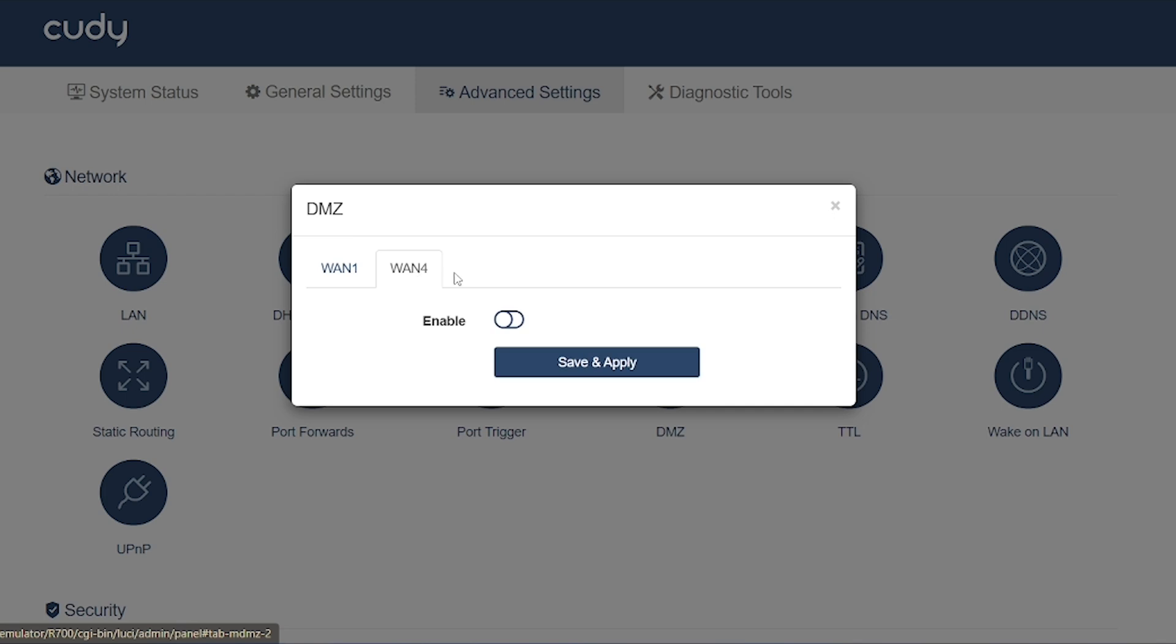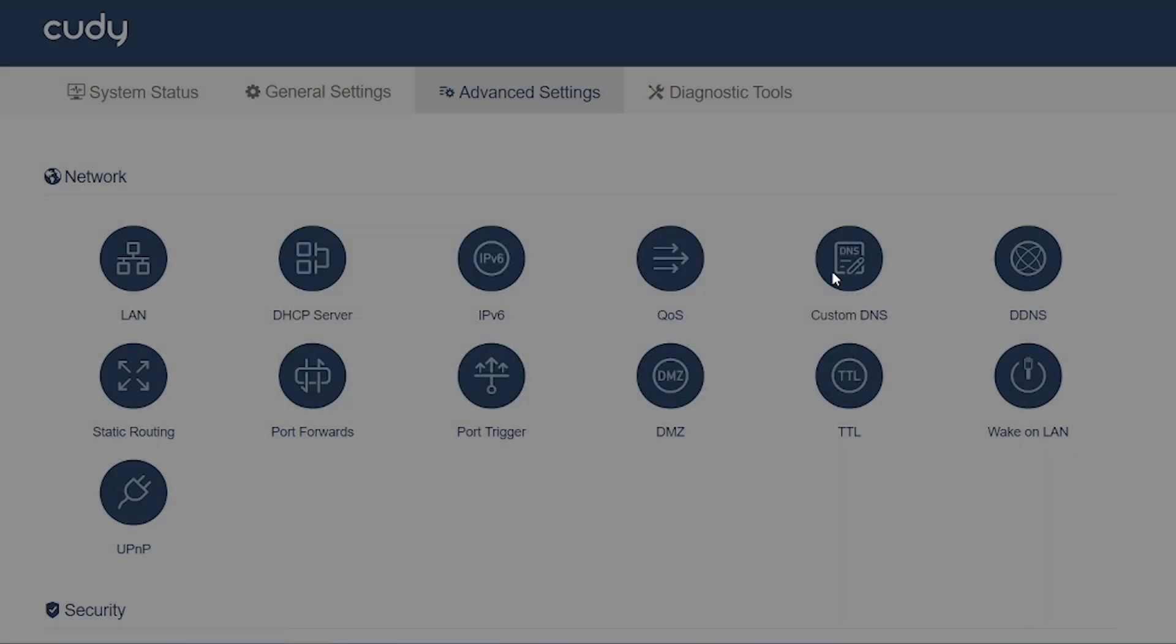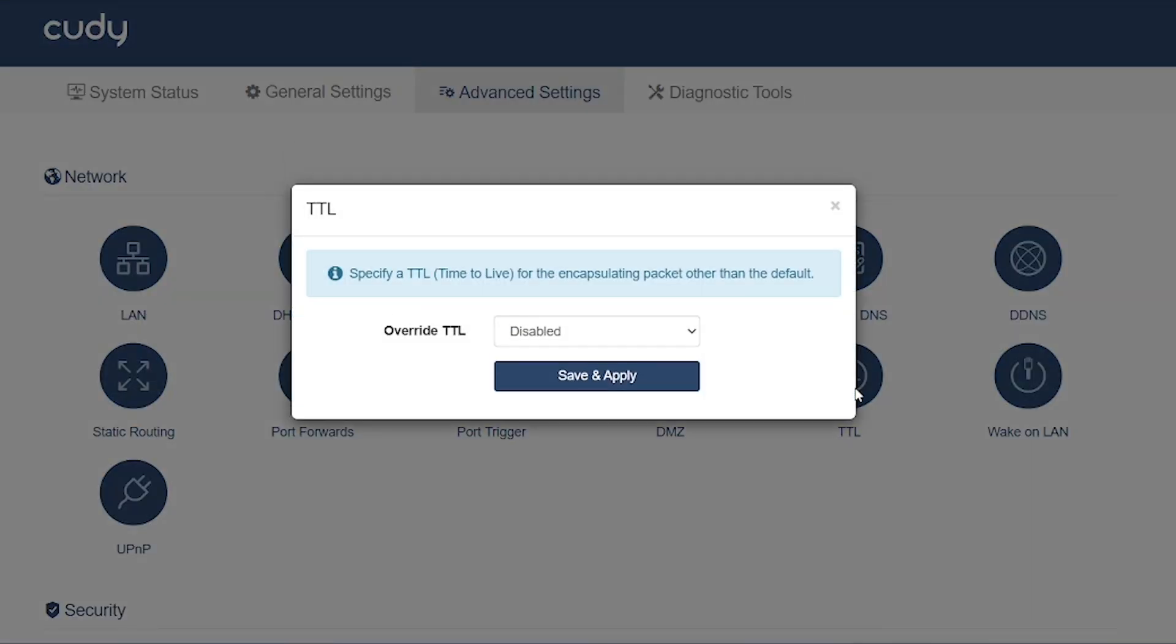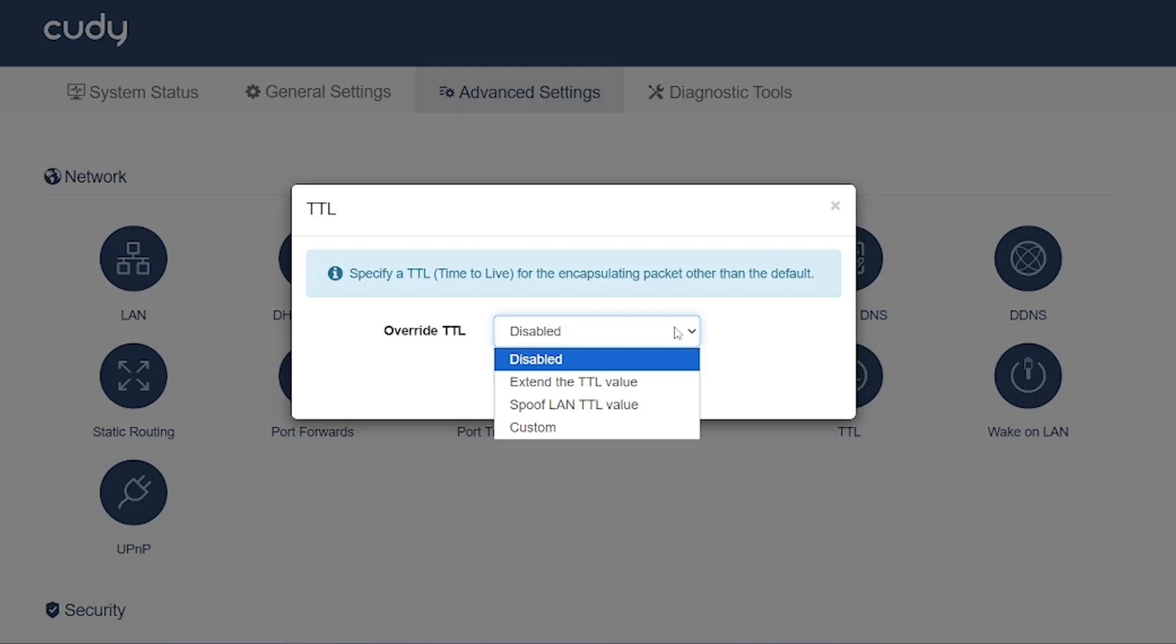DMZ (Demilitarized Zone): Exposes one device to the internet outside of the firewall protection. Useful for troubleshooting or hosting services, but not recommended for regular use—security risk.